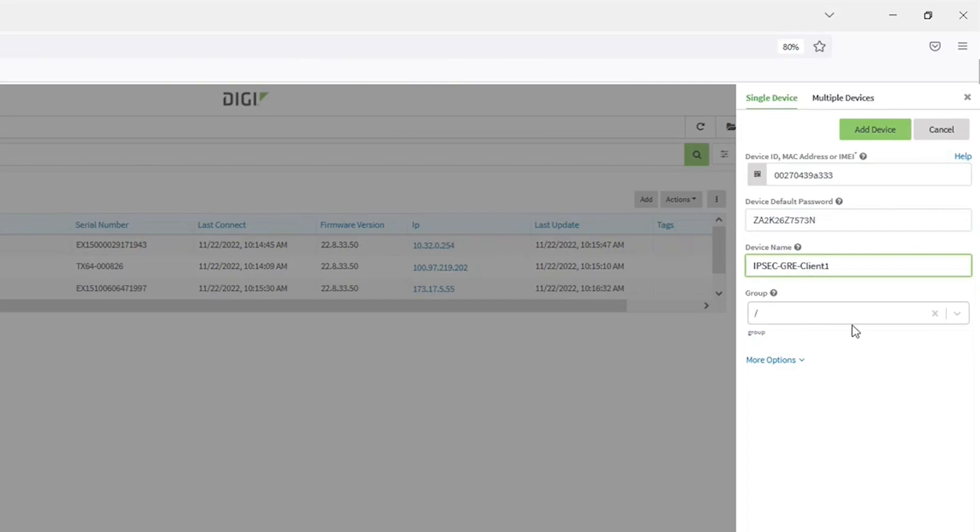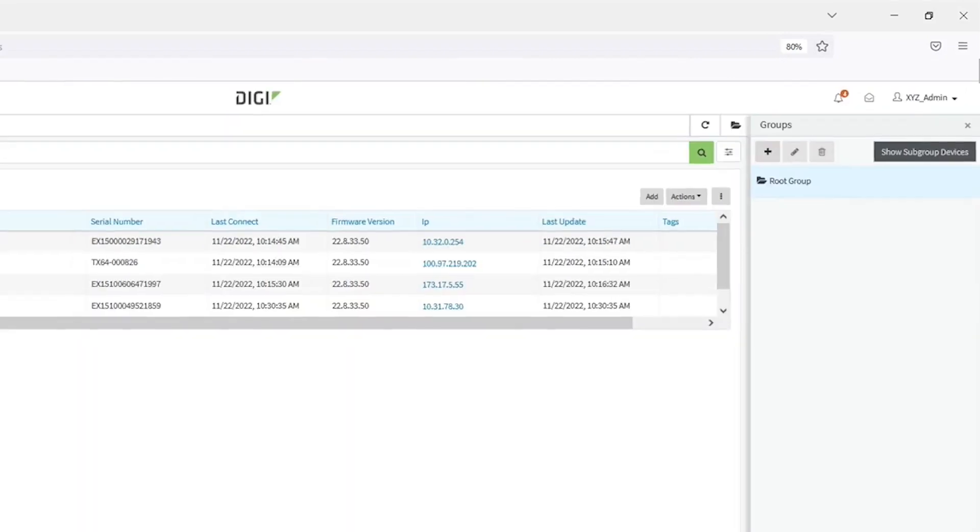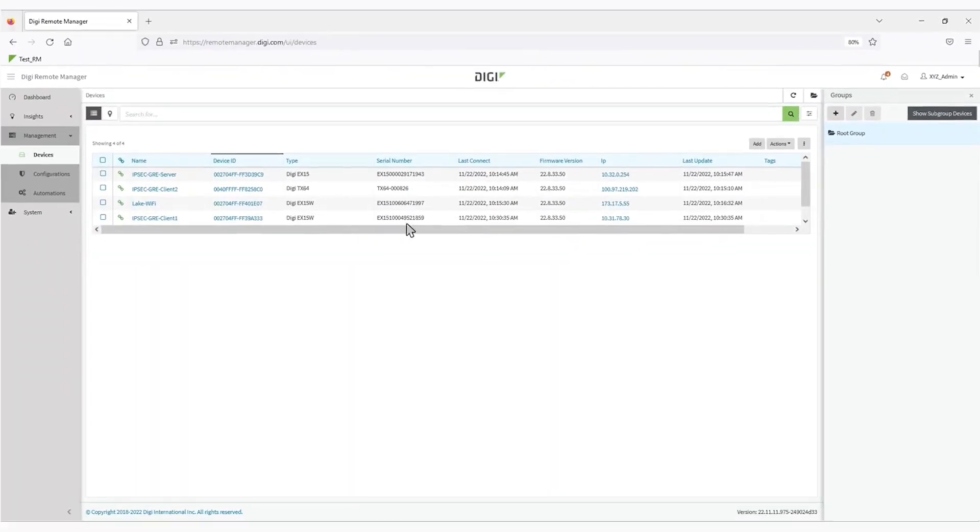Similarly, you can place the device in a group, add notes, or tags if you choose. These are all things that can be added or edited later as well. Now simply click Add Device and you're good to go.